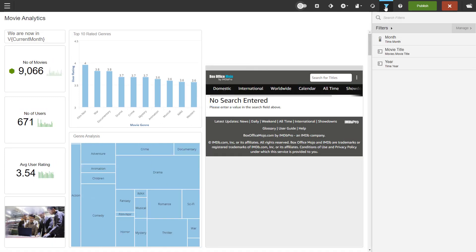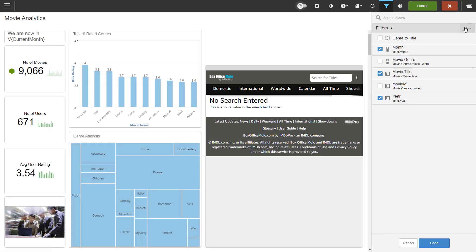Here I get the list of filters already applied to the dashboard. I click on manage and here I also get to see the filters that have not been applied to the dashboard but are already available.